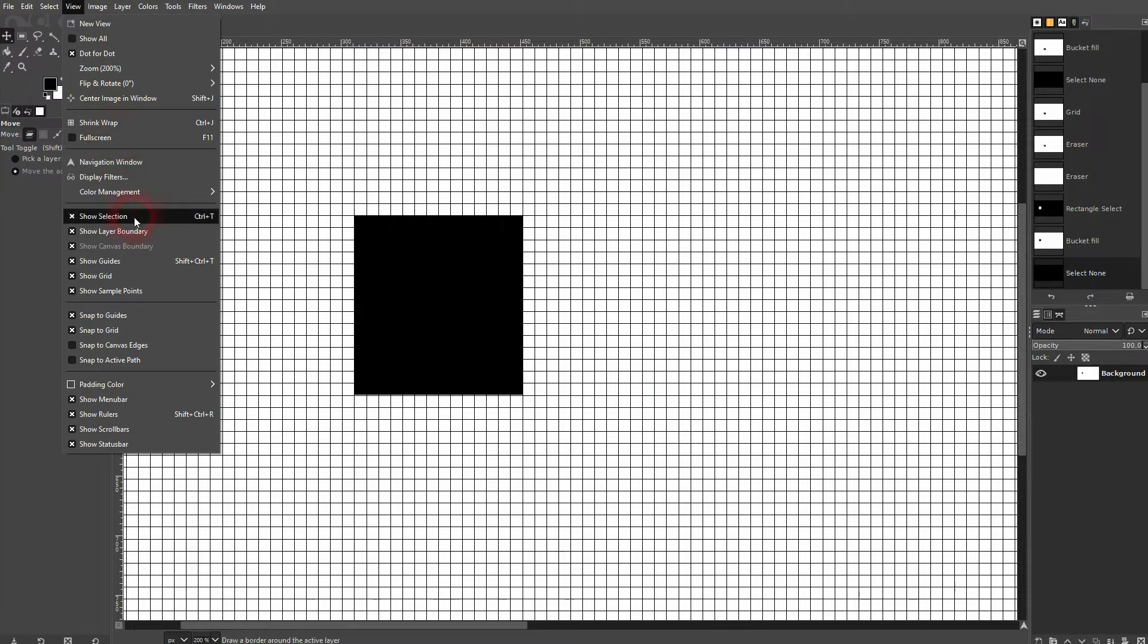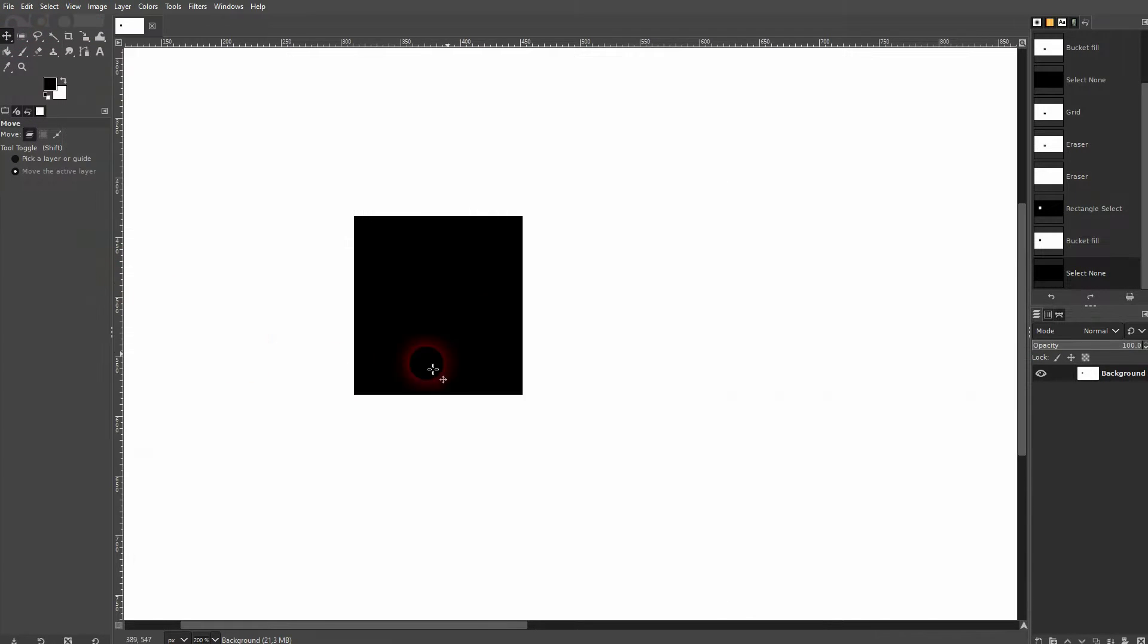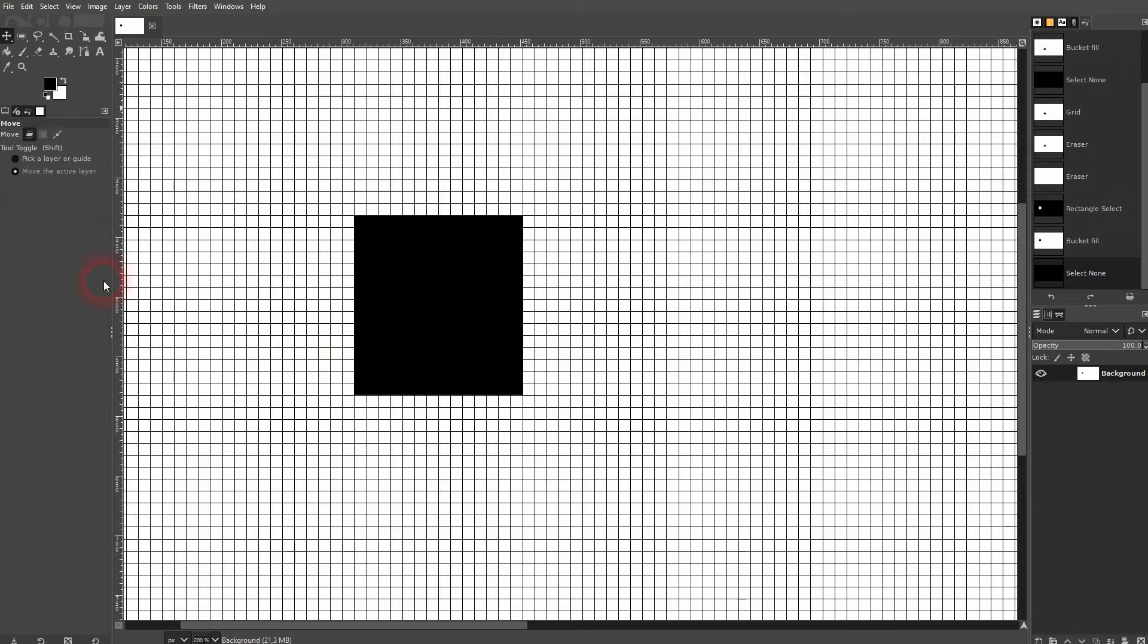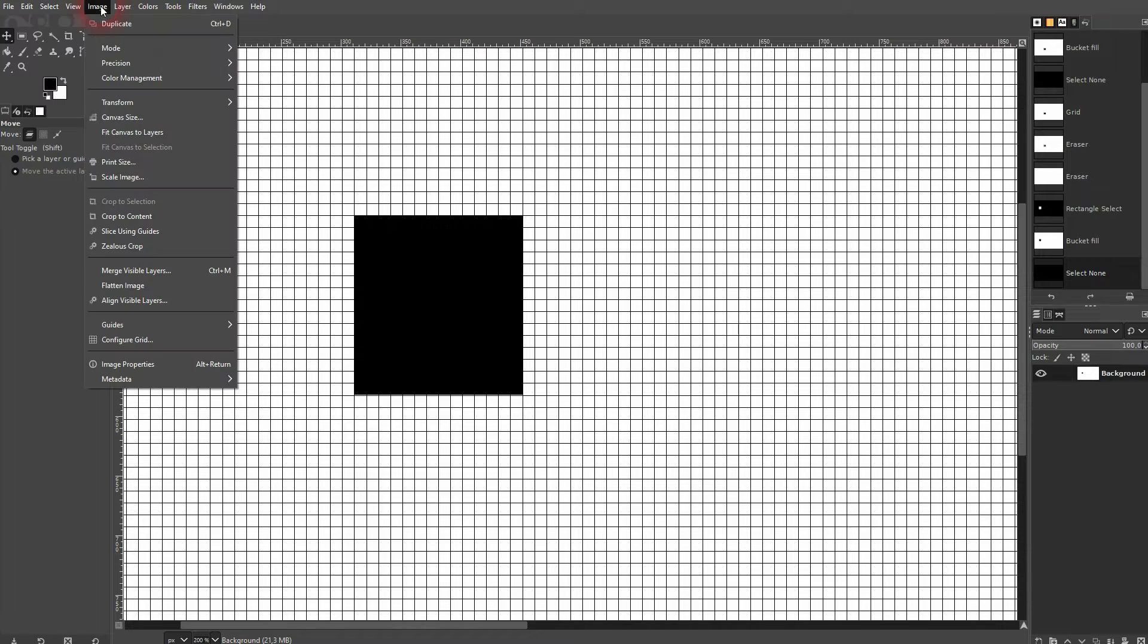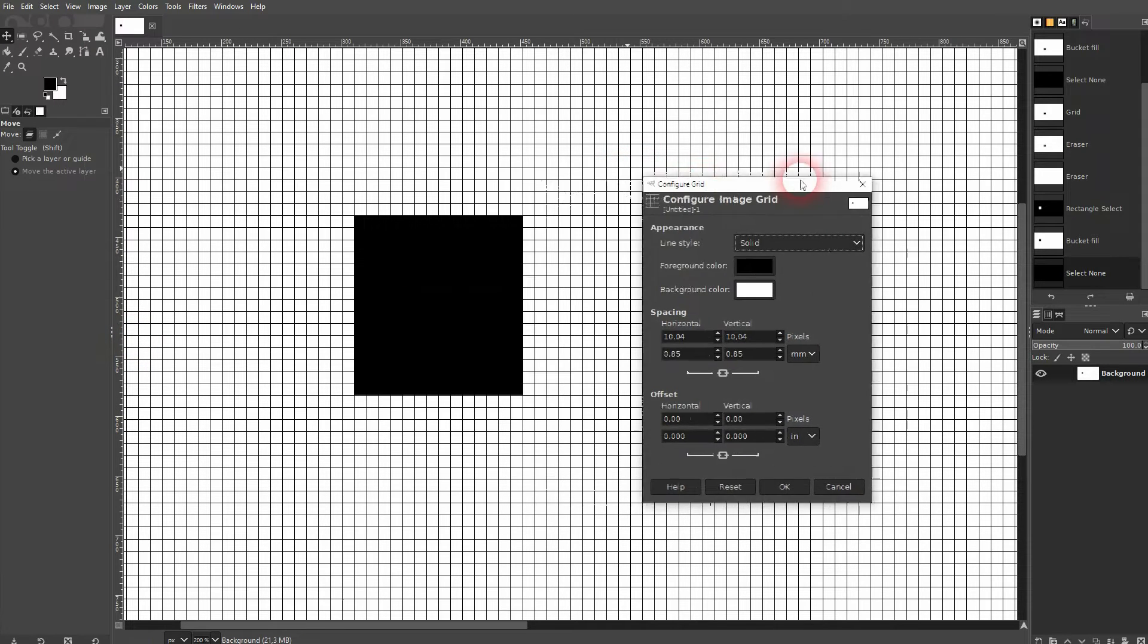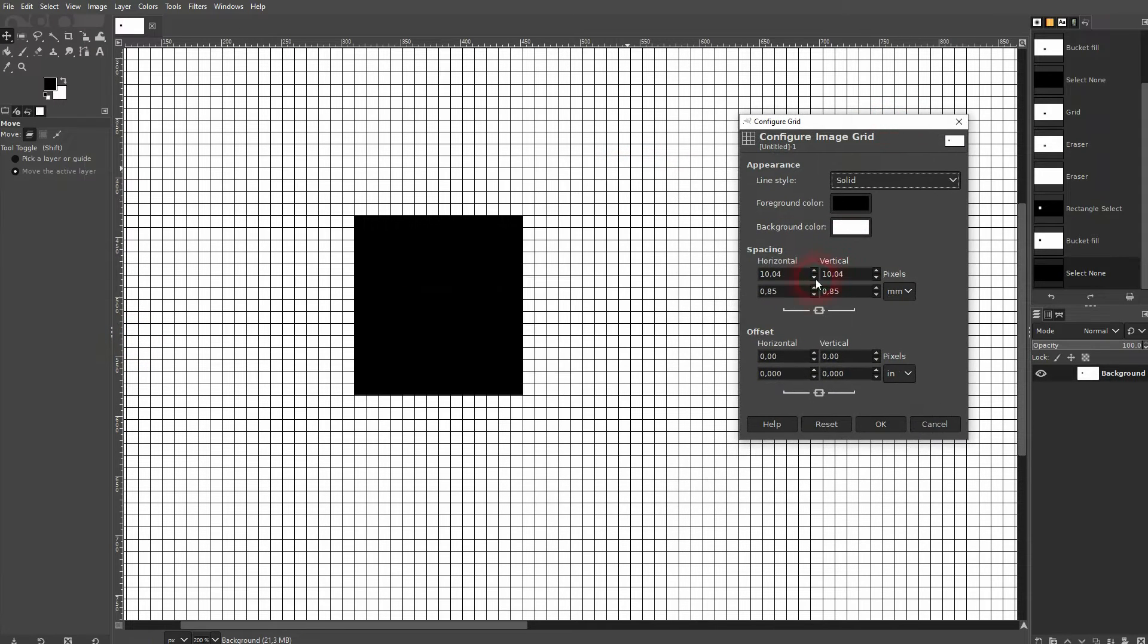This is just the default grid that's active in GIMP automatically. But if you go to Image and click on Configure Grid, you'll open this menu, and you can see the default sizes, for example in inches or millimeters.